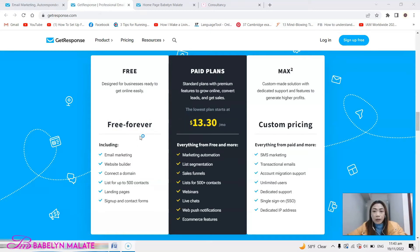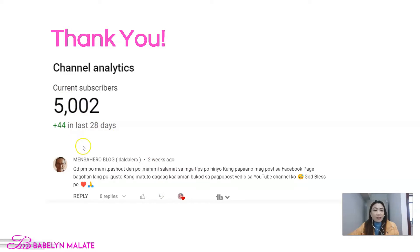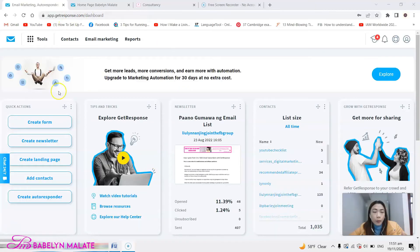Before we proceed, I wanted to thank our subscriber and viewer Mansahero Blog for giving a really nice comment — I really do appreciate this. We now have 5,002 subscribers and I hope we can get more subscribers, which will surely help my channel.